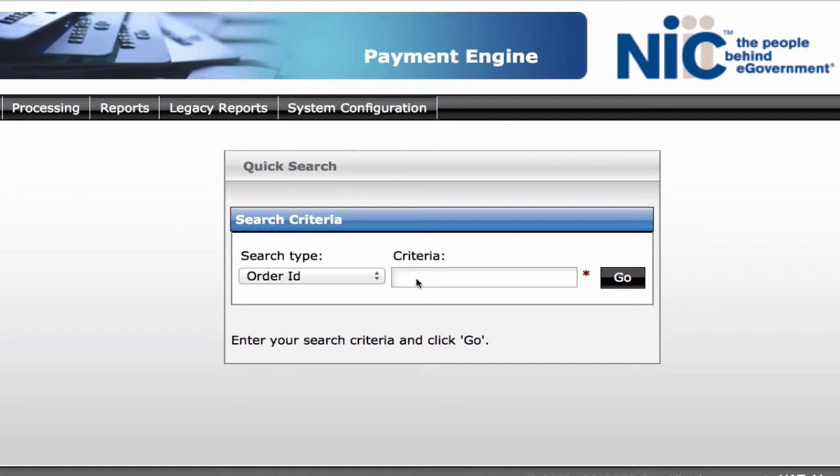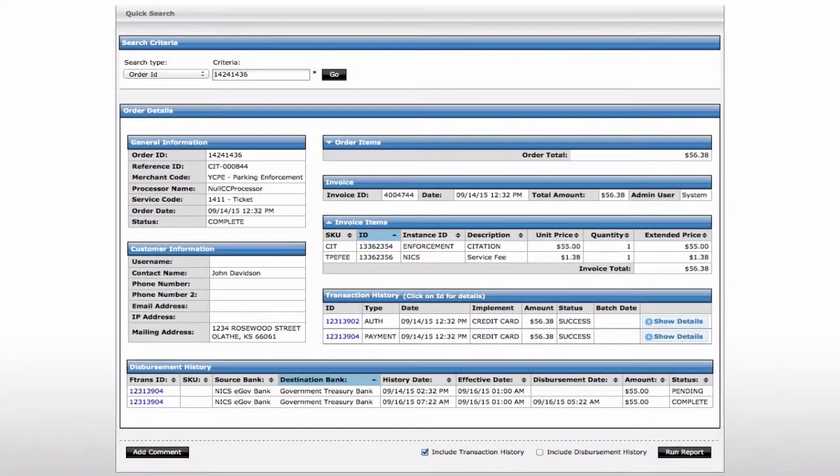You can quickly search for a transaction. Each transaction is assigned a unique order ID on the receipt. If you are in customer service, enter the order ID on the receipt and you can quickly access the transaction.